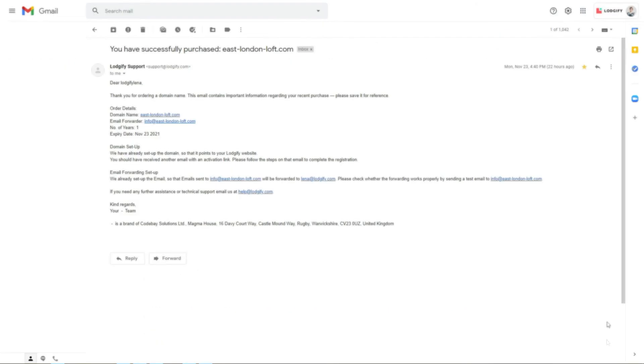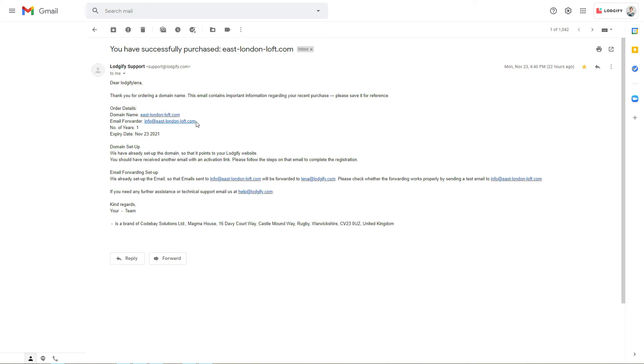Together with your custom domain, you automatically receive a custom email address. You will find the email address in a message that you will receive after the successful domain registration.